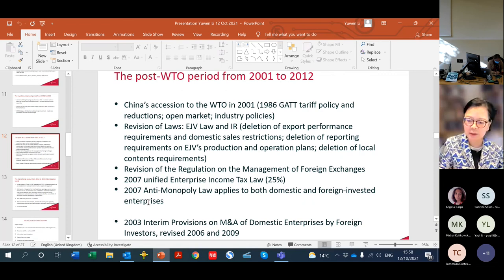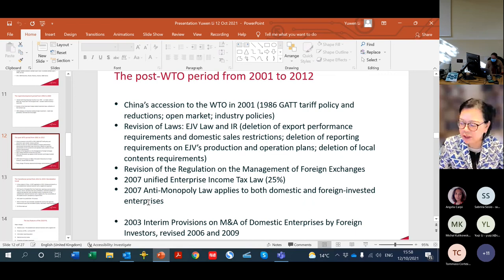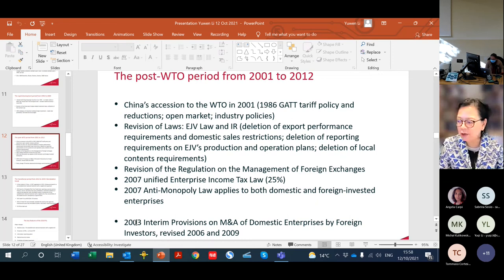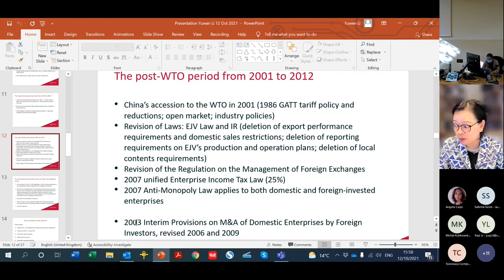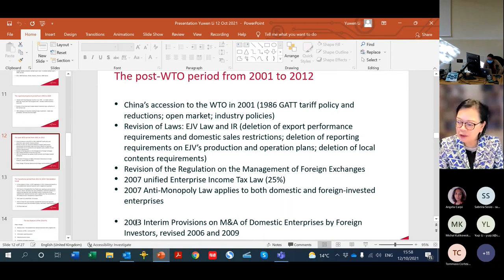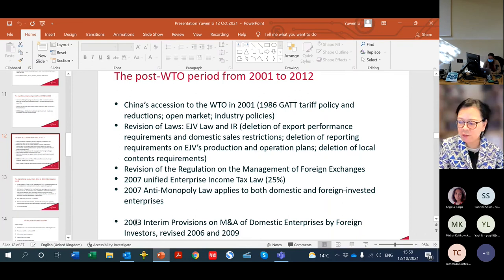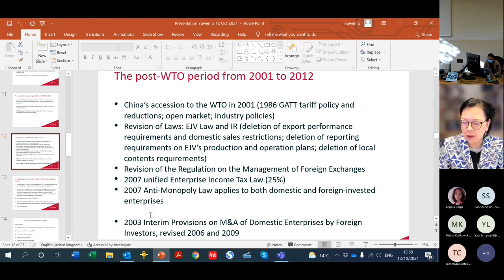Another significant development in this period is that in 2003, China introduced the first provisional regulation on mergers and acquisitions of domestic enterprises by foreign investors. These provisions have been revised in 2006 and 2009. Even with the 2019 new foreign investment law, the regulation on M&A is still not yet abolished.